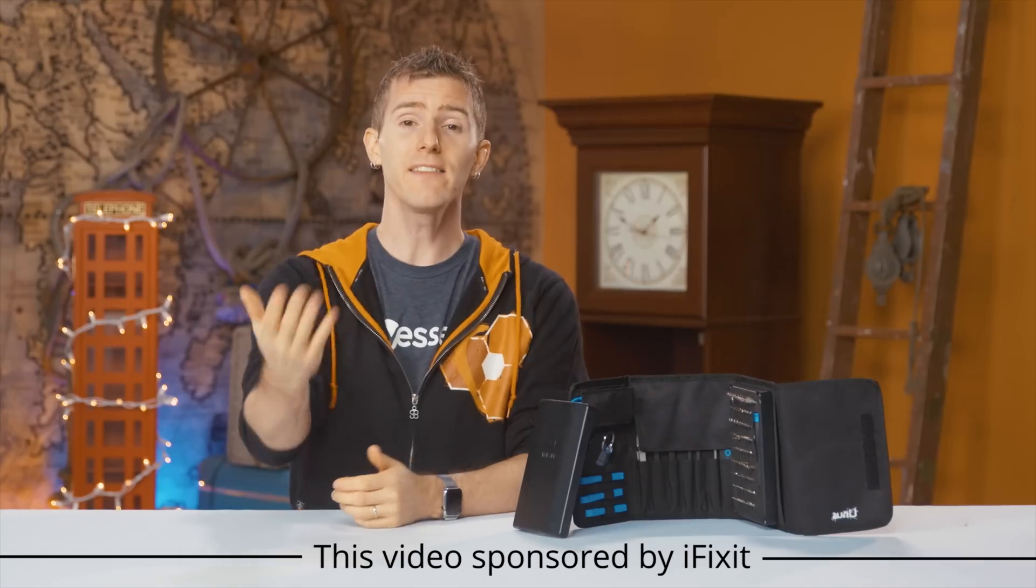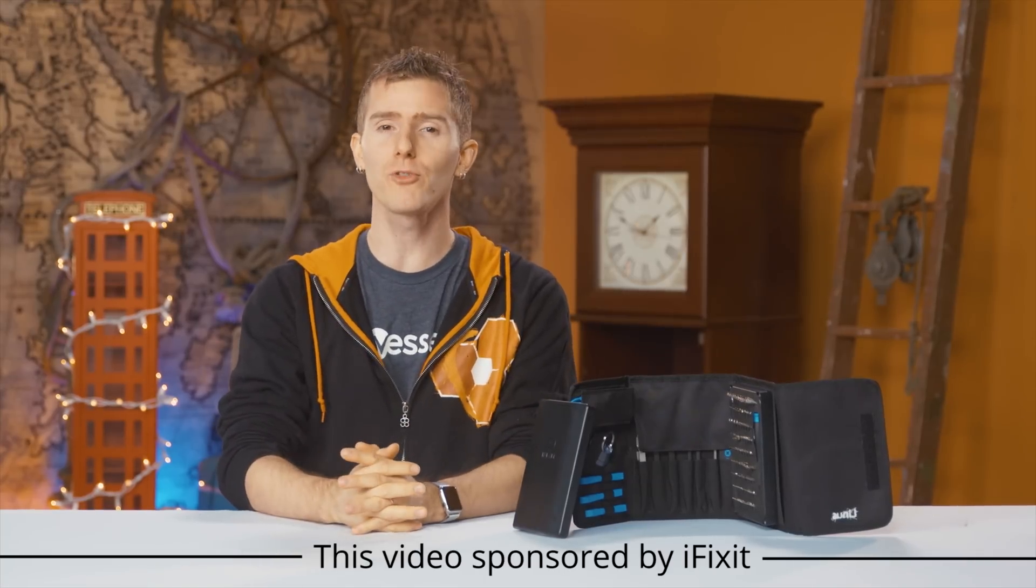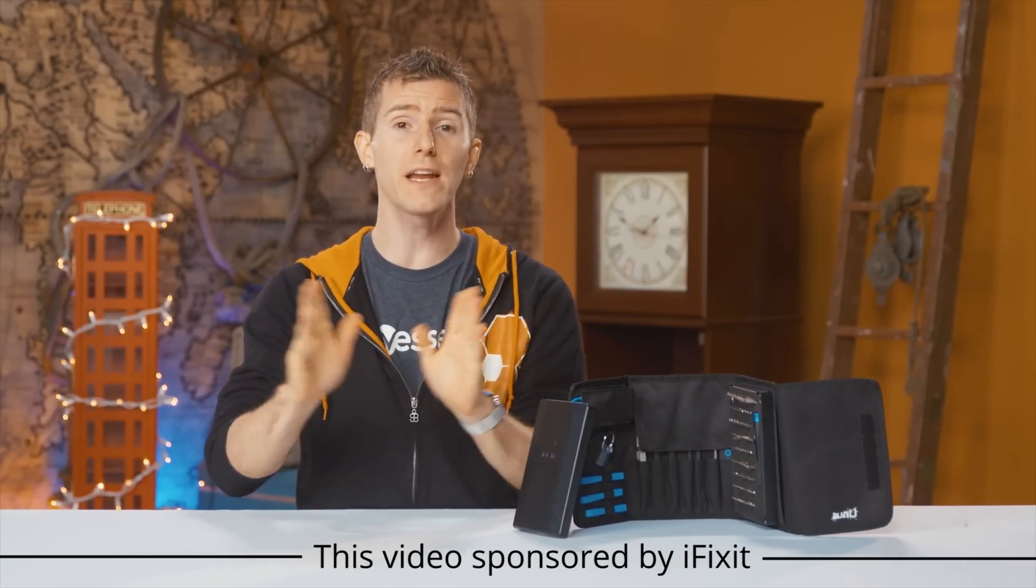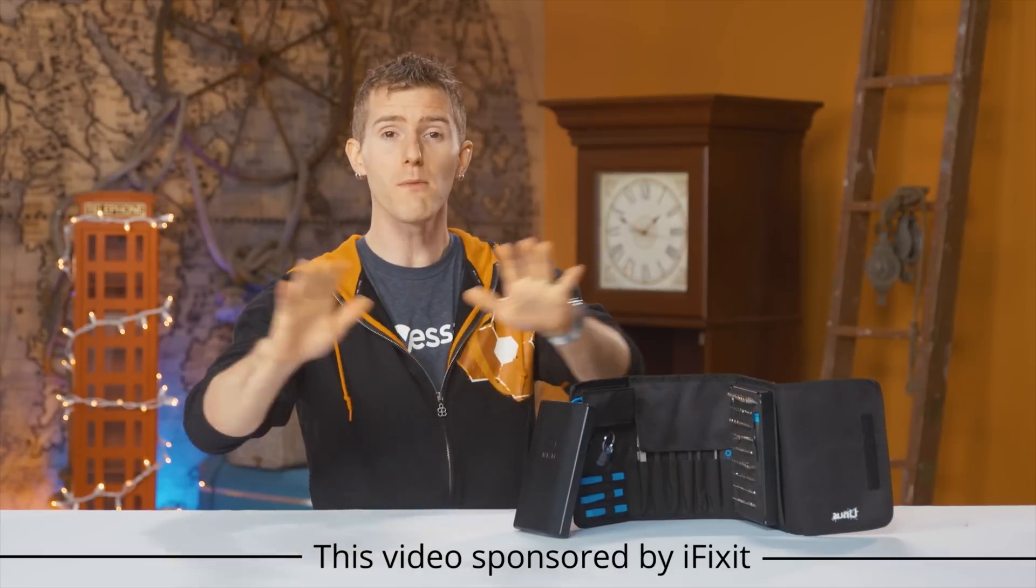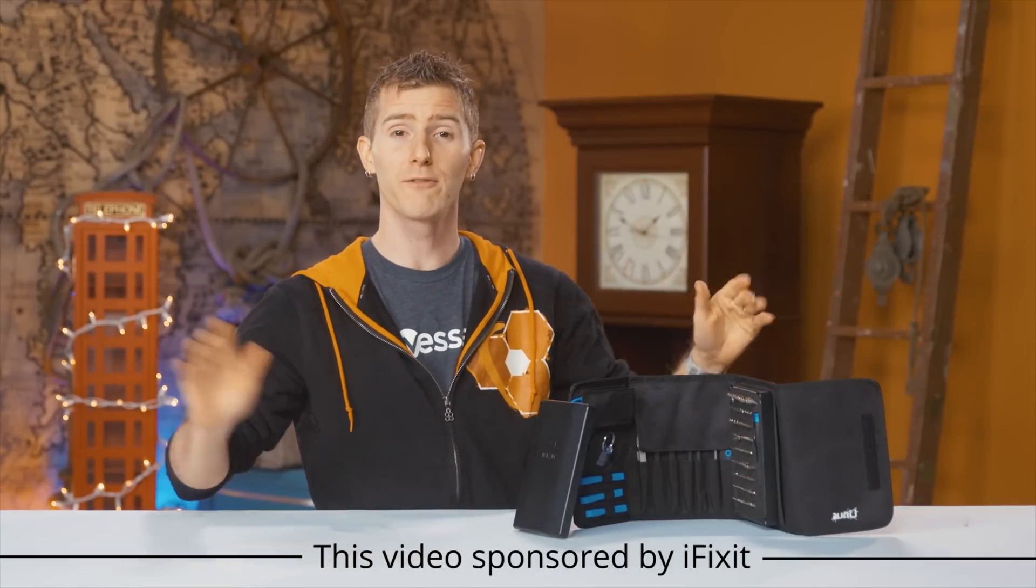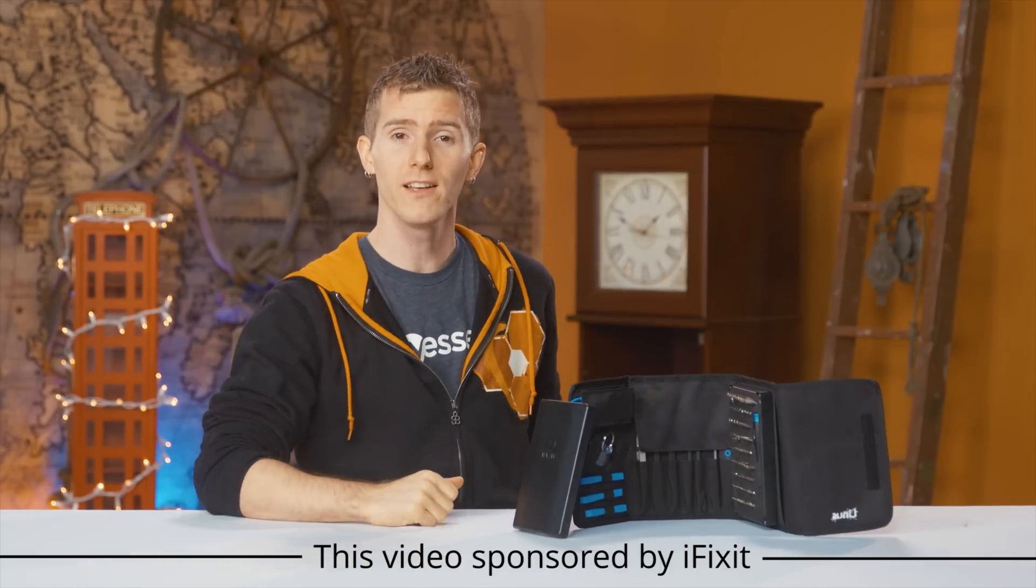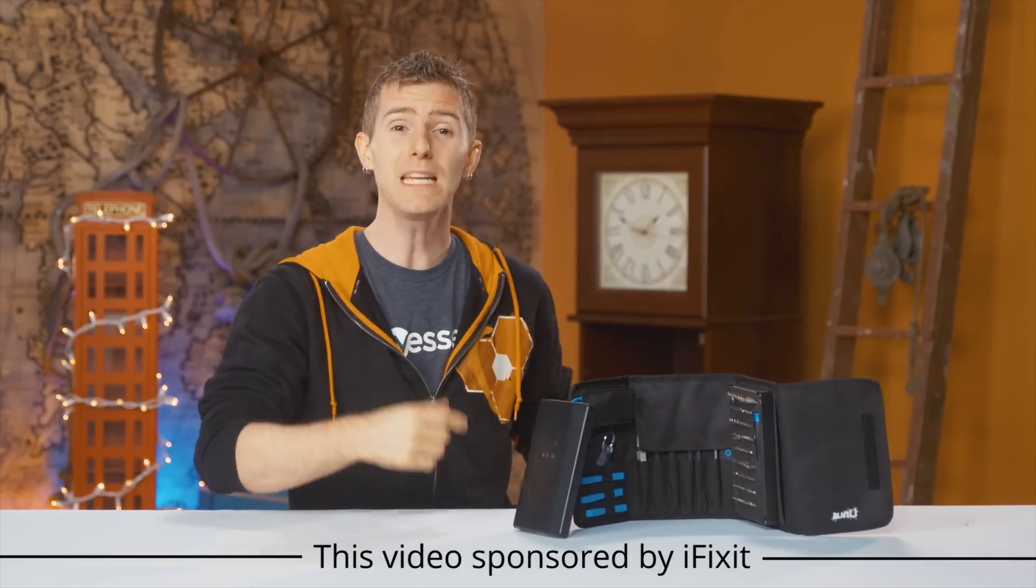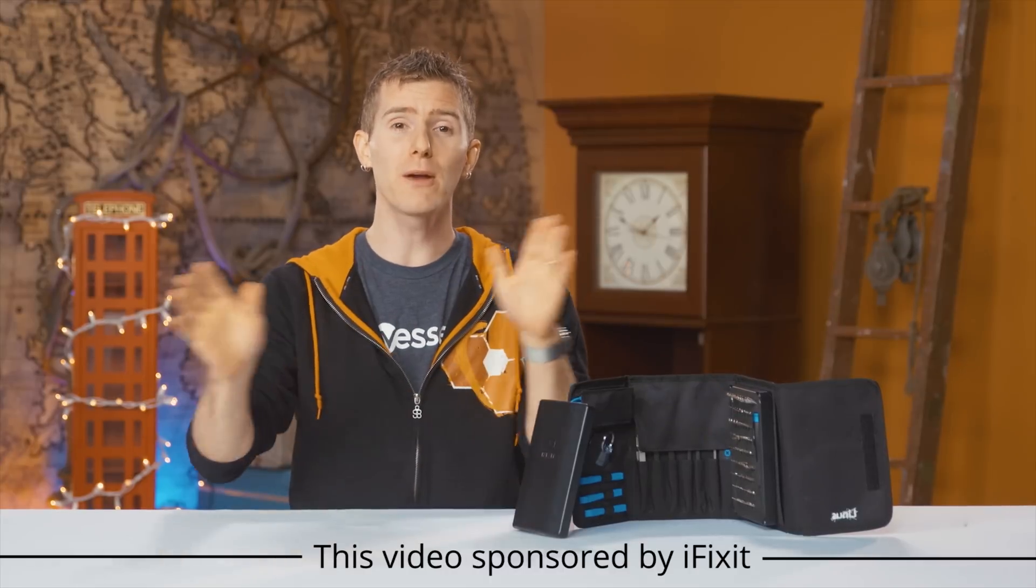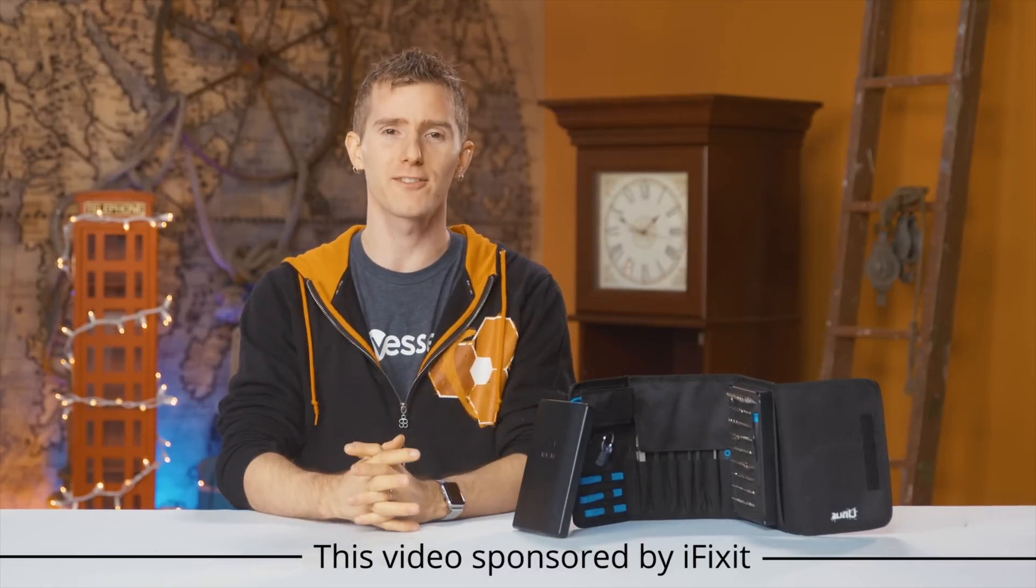In this sponsored video from iFixit, we'll be showing you guys how to transform a simple three monitor array from boring to beautiful by de-bezelling each monitor, then remounting it in a custom housing.